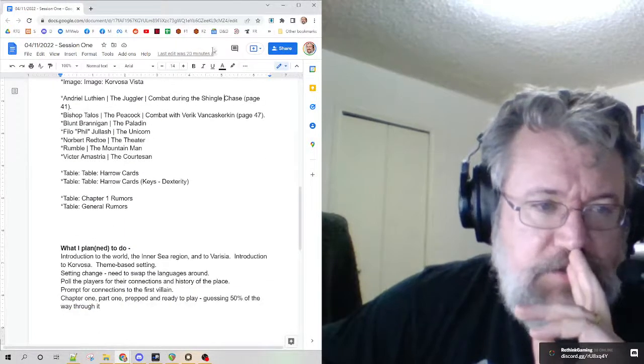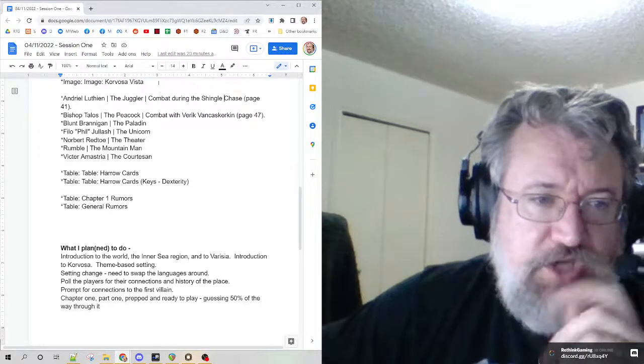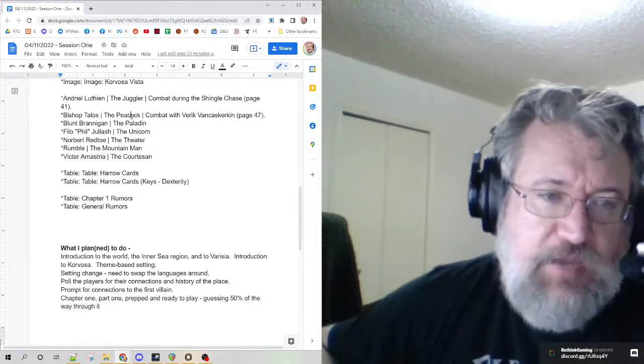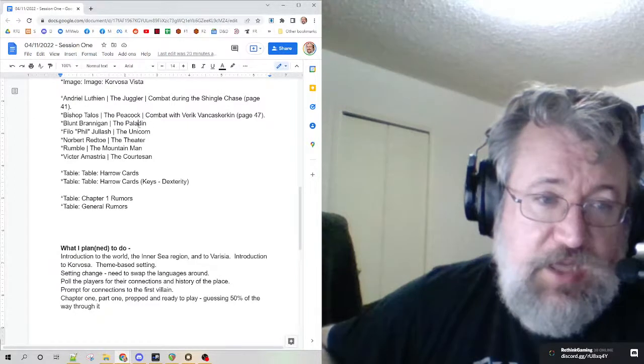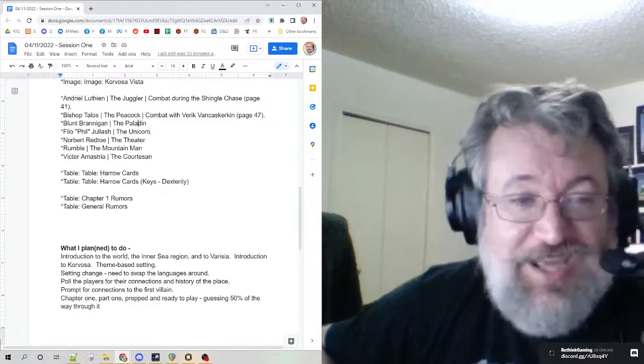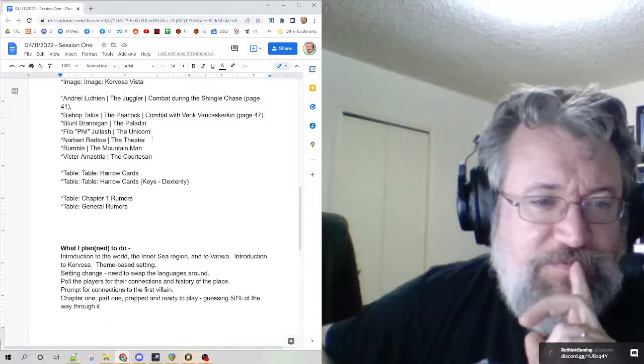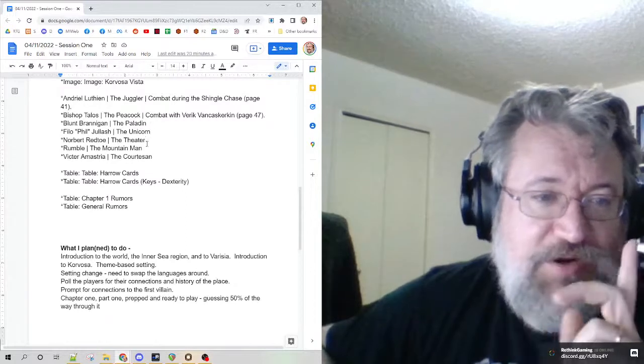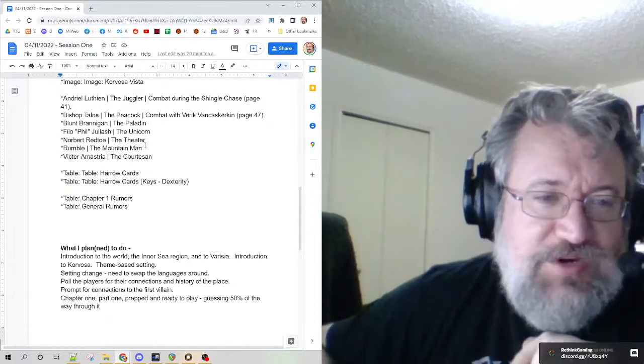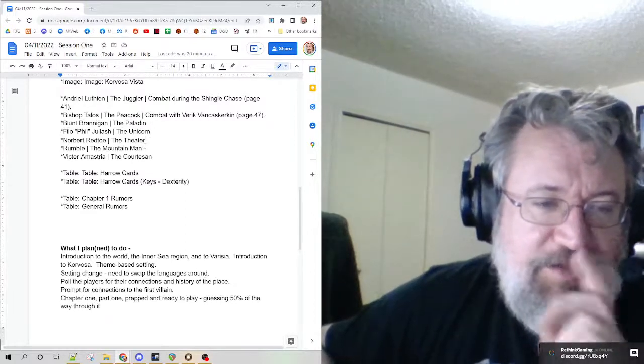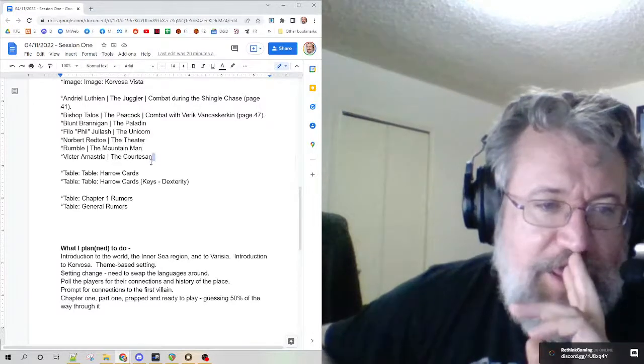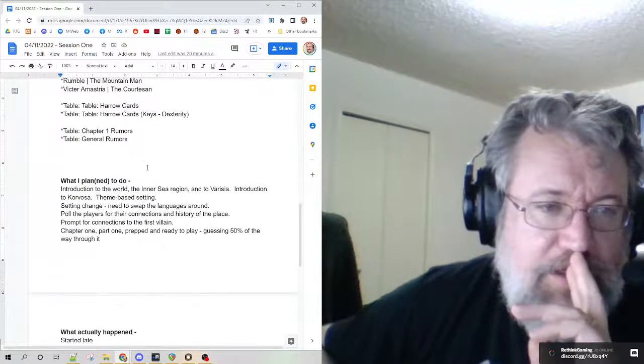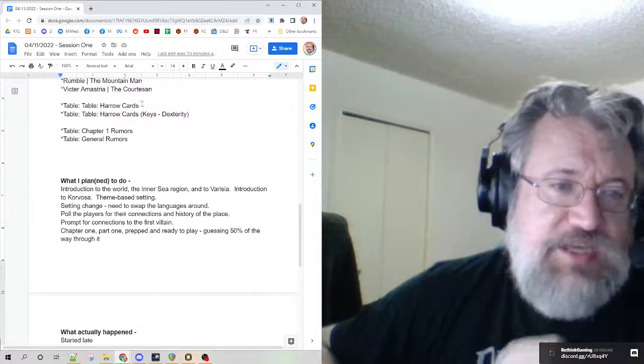These are the cards. The rogue got the juggler, the ranger got the peacock, paladin got the paladin, that was funny, he actually played that well. Phil the bard got the unicorn, the sorcerer got the theater, the barbarian got the mountain man, and the warlock got the courtesan.